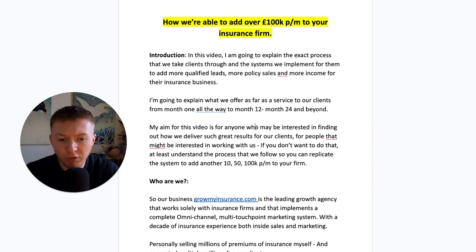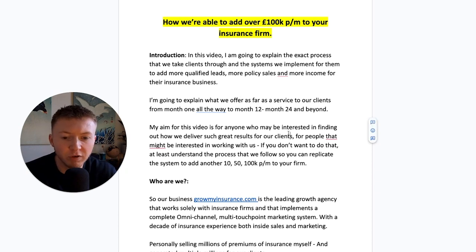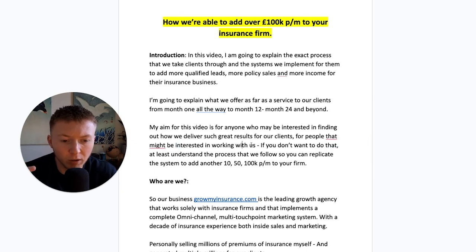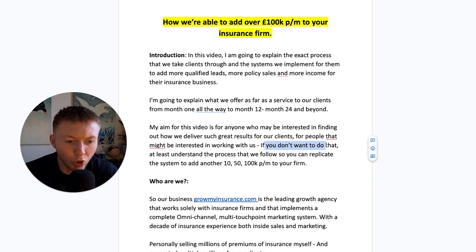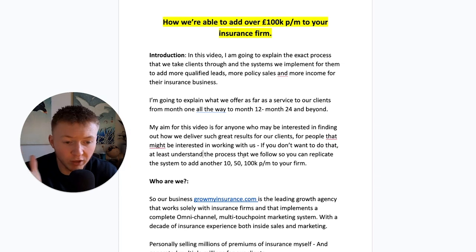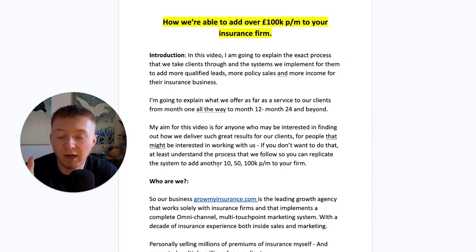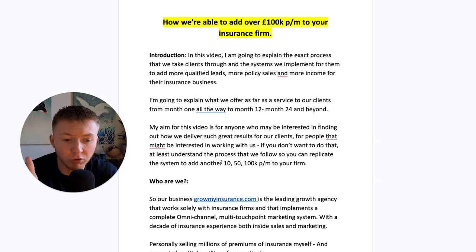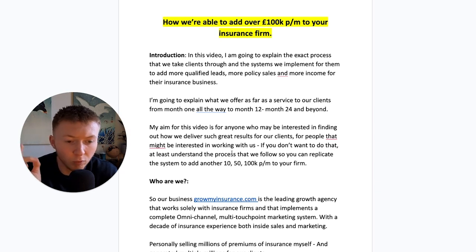My aim for this video is for anyone that might be interested in finding out how we deliver such great results for our clients and for people that might be interested in working with us. Also, if you don't want to do that, at least understand the exact process that we follow so you can replicate the system and add another ten, fifty, 100k per month to your insurance business.